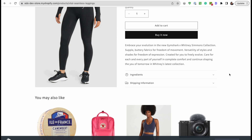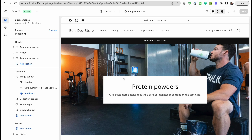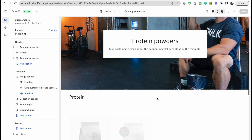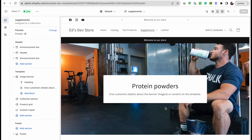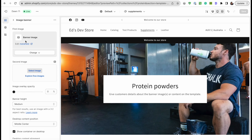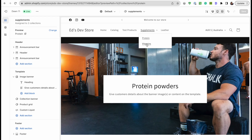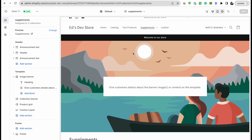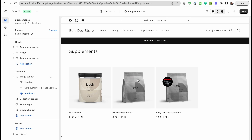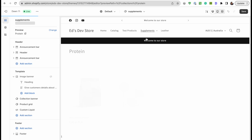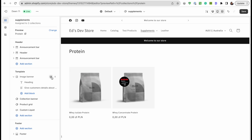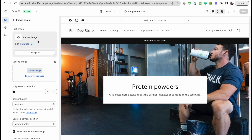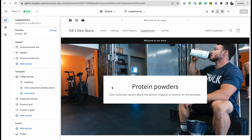Another common problem is a similar situation with image banners. Here I have a protein powders collection — it's the best-selling collection on my supplement store, so I've added an image banner using an image metafield. But I have a vitamins collection that's not as important, so I don't want an image banner there. I just want to hide this section completely on that collection. So how do I tell Shopify to show or hide this entire section based on whether my image metafield is filled out?